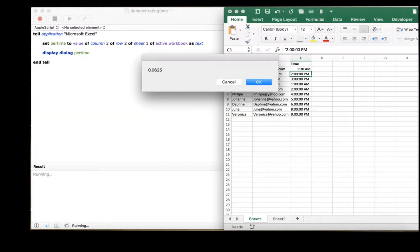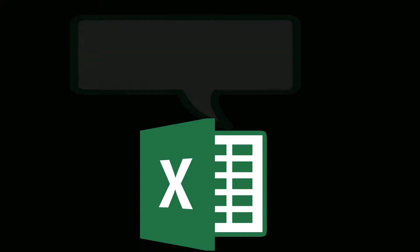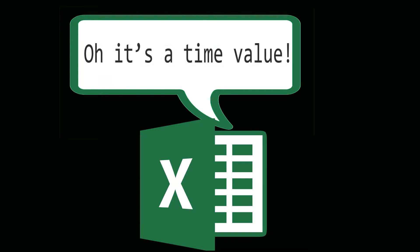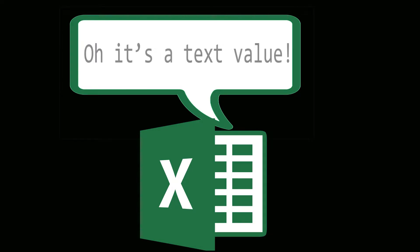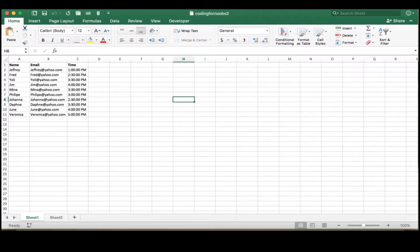Here's an example: 1:30 AM becomes 0.0625. So to make a workaround for this, we can add apostrophes to the beginning of each time so that we tell Excel to store those values as text. Luckily, this apostrophe won't actually show up when we transfer those values to our emails.